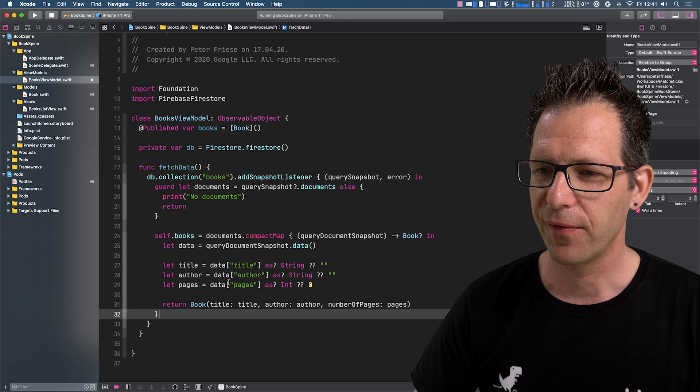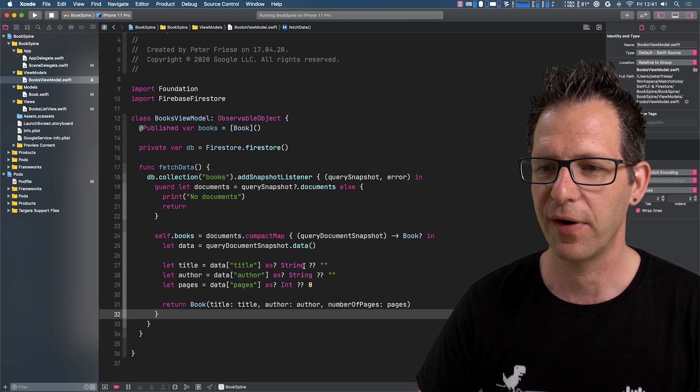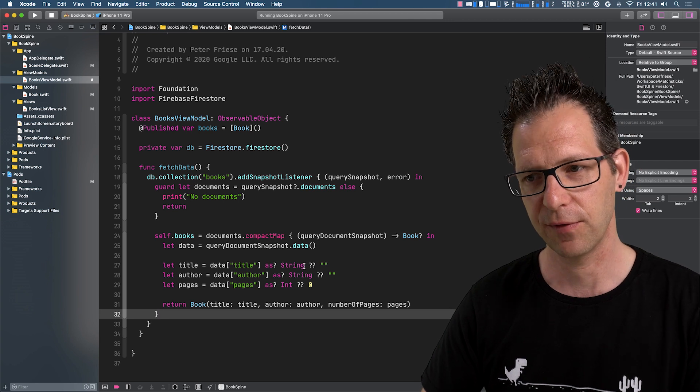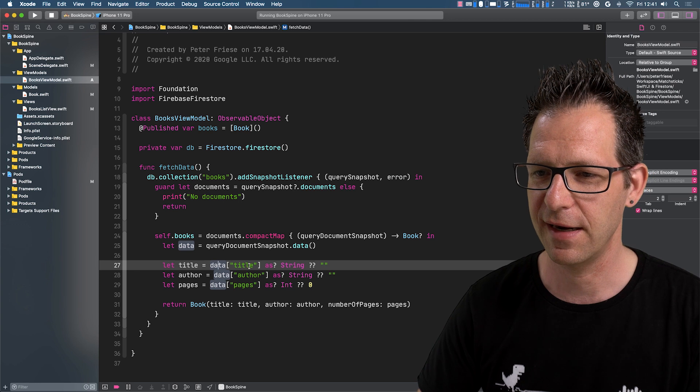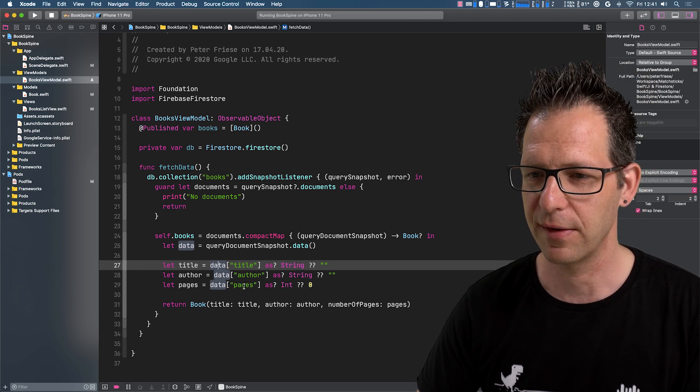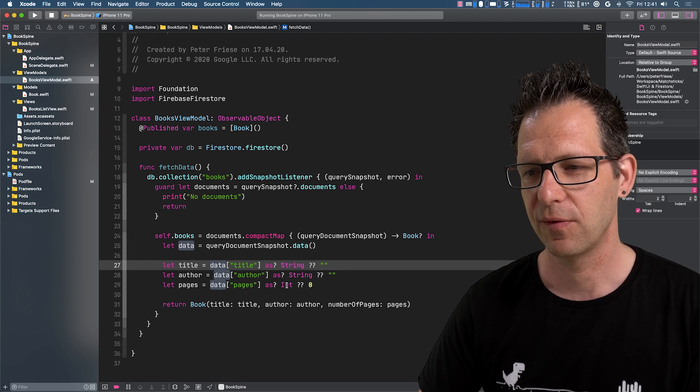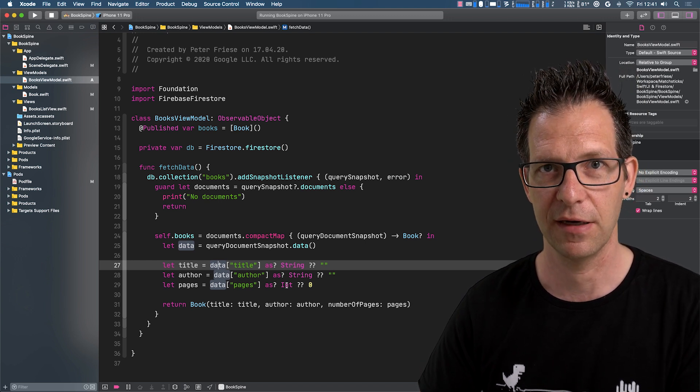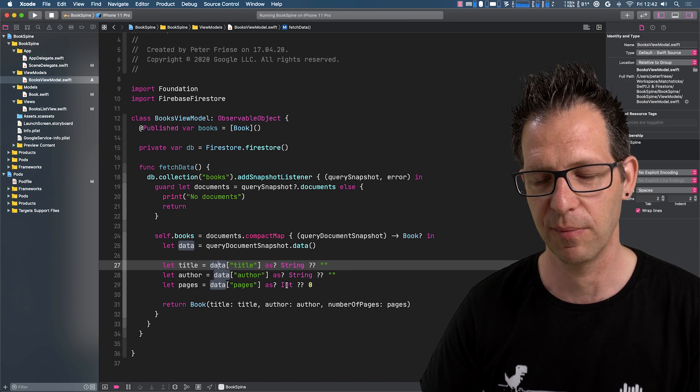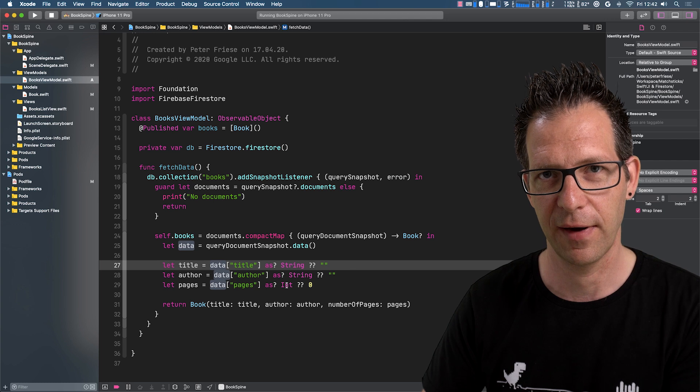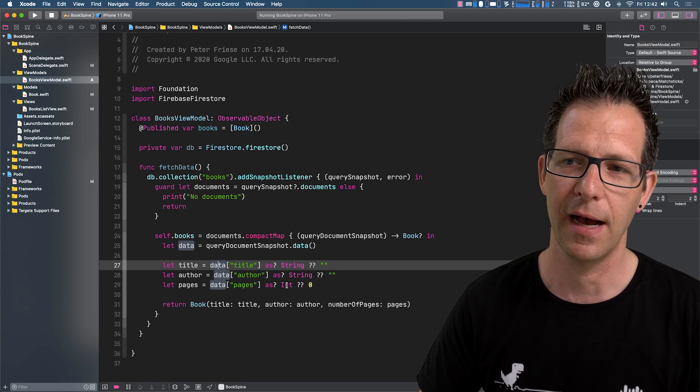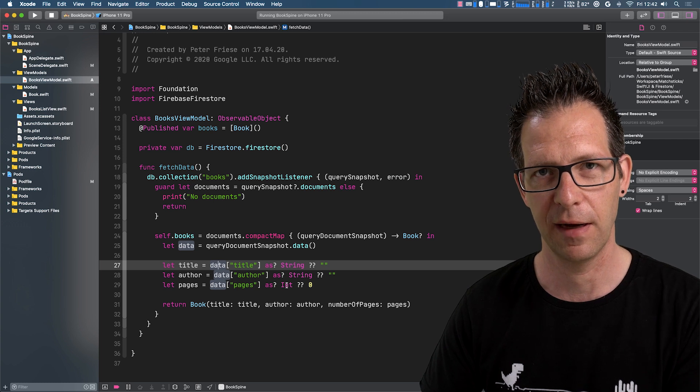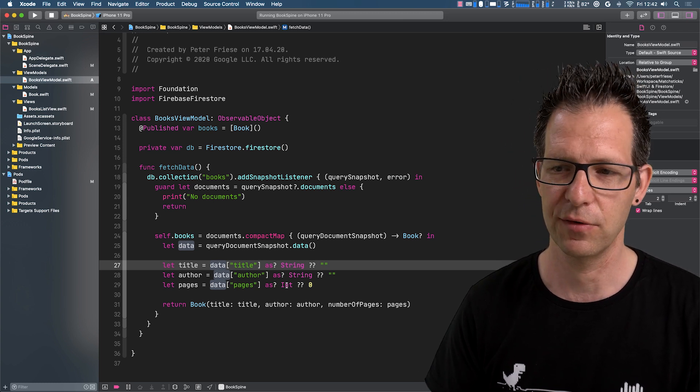First of all, it makes a number of assumptions about the structure of our data that we're fetching from Firestore. For example, here we assume that the title attribute is a string or that the pages attribute is an integer. So what happens if we change our minds and change data types in our Firestore documents, or add new attributes to our Firestore documents, or add new properties to our Swift classes or structs? This code is likely going to break.